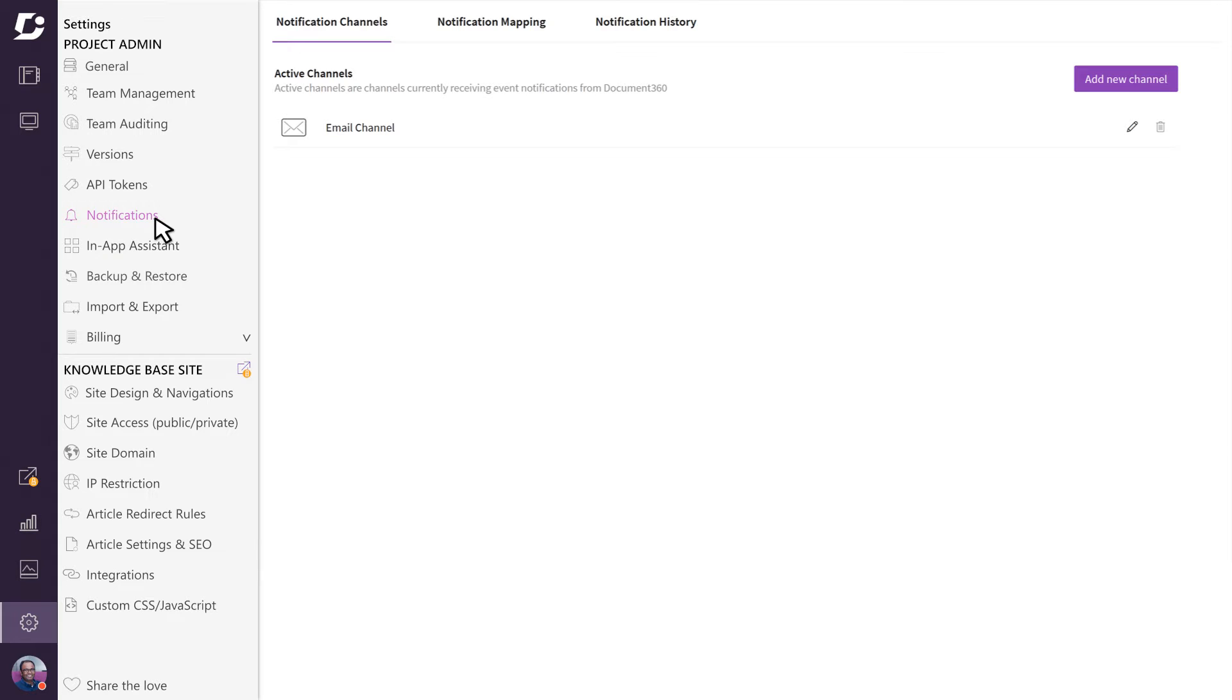There's going to be a lot of activity on many different areas of your project as you build your knowledge base, and it's important for you to know what is happening whenever a change takes place.